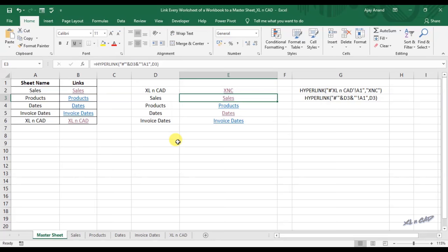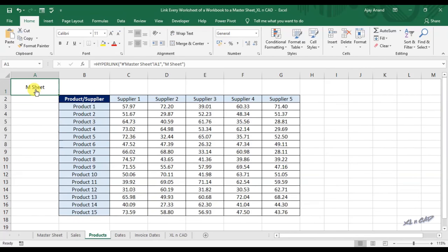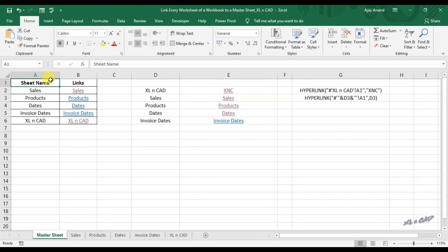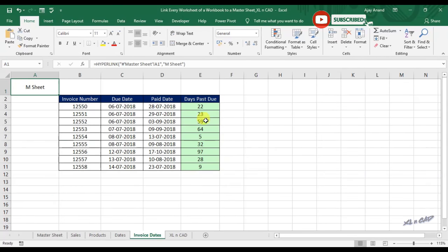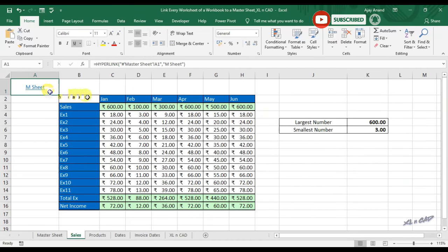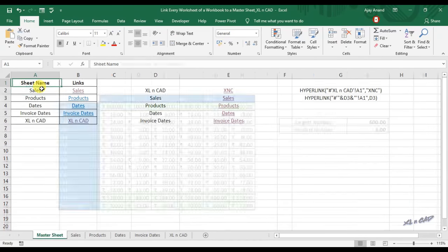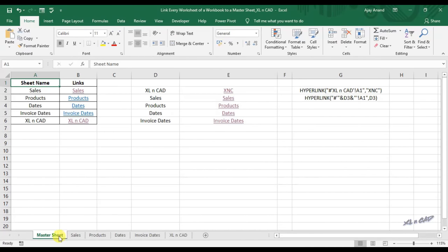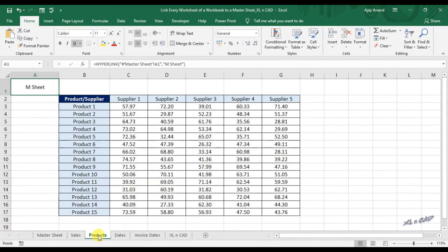Here when I click on Products, the sheet called Products is selected. For navigating back to Master Sheet, click on this link in cell A1, and we are back to Master Sheet.